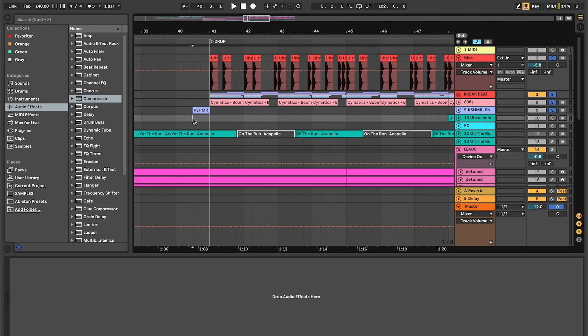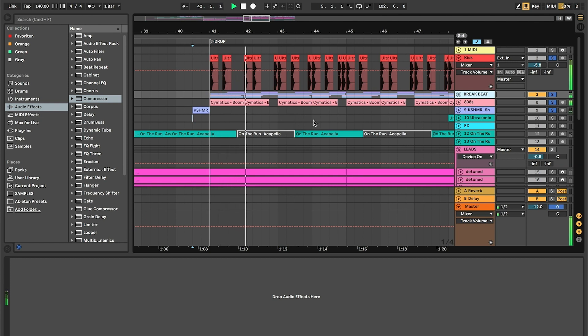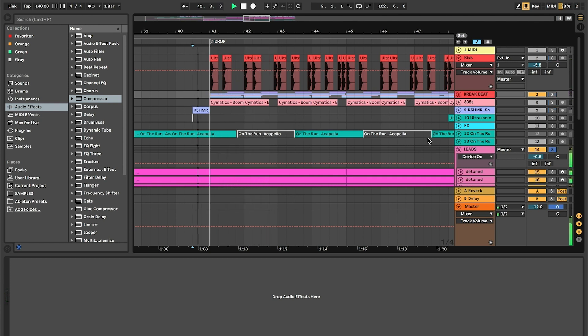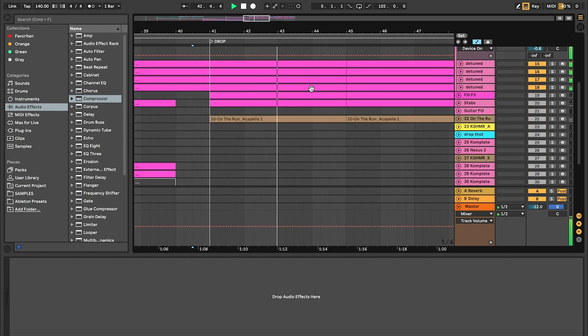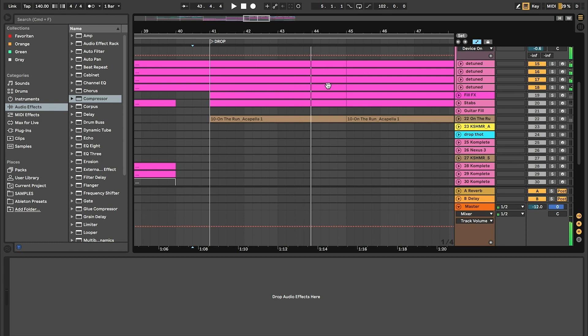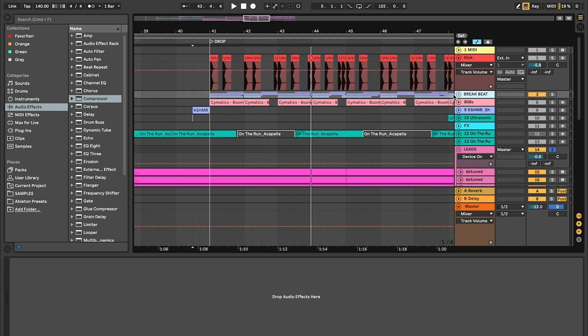Today I'm gonna show you how to do ghost trigger side-chaining. I got my project here with a decent little breakbeat and also my leads. Love them. As you can see there is another 4-4 kick.